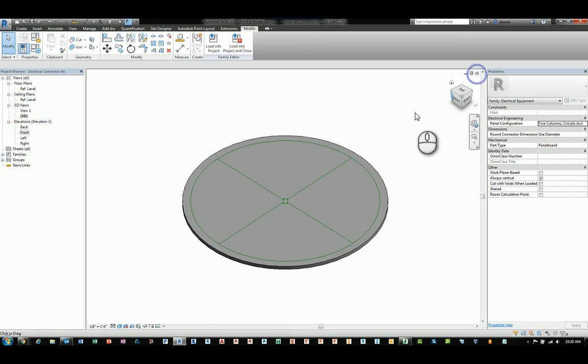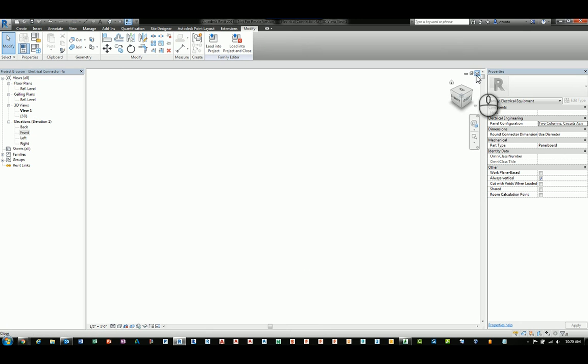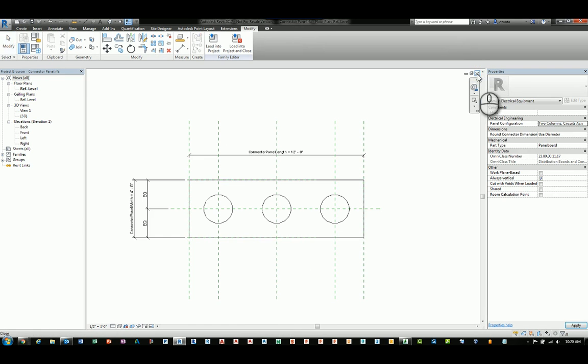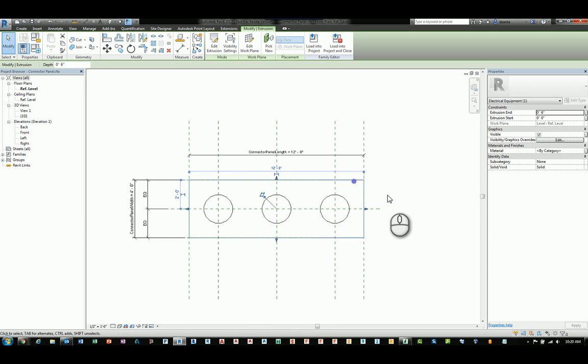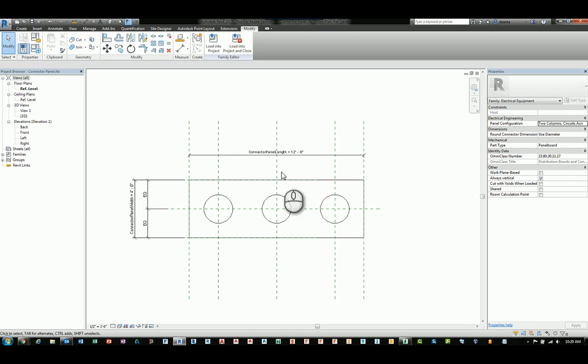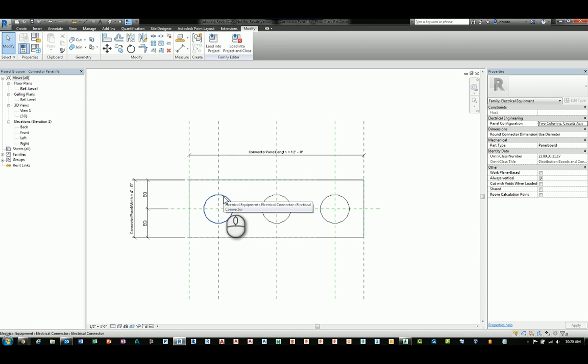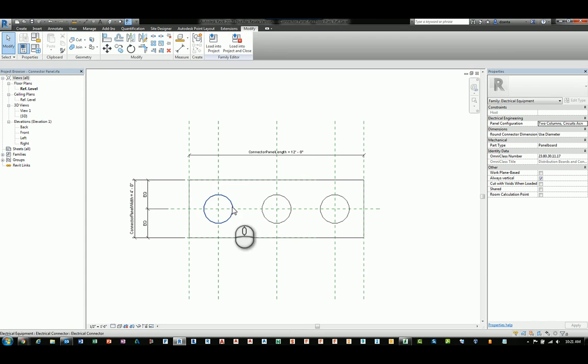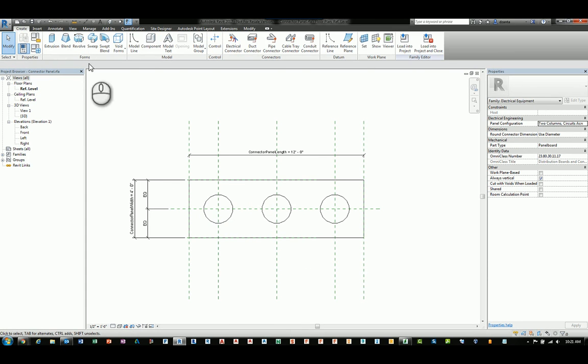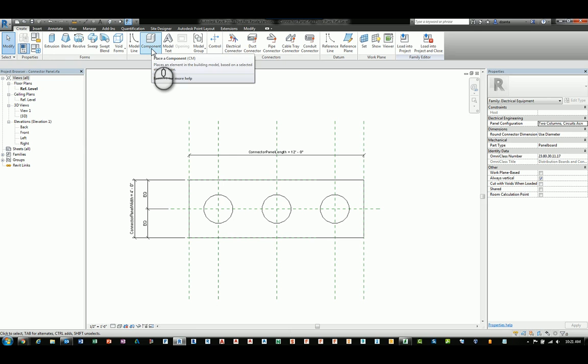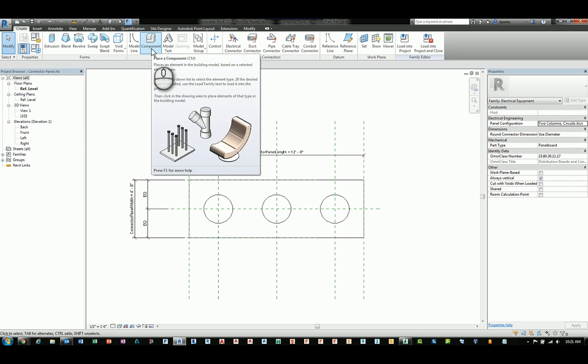And then started a new family with the same thing, generic model. And I made a simple rectangular extrusion. The rectangular extrusion is going to be my quote unquote plate that the connector sits on. I took the connector and hosted it inside this family. So I nested it.